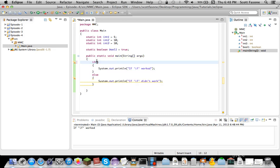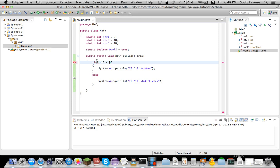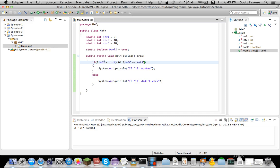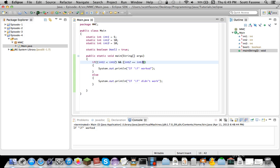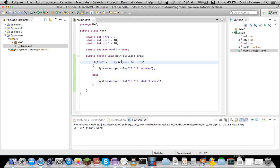So, another way we can do this, if Integer 1 is less than Integer 2, and Integer 2 equals Integer 3, this should return True, since 5 is less than 10, and 10 equals 10. Now, if we change this to Doesn't Equal, it'll return False, since both of these conditions are not met.